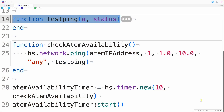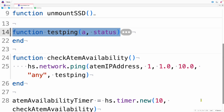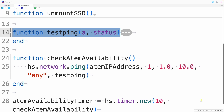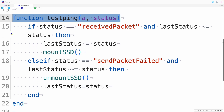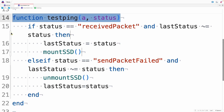At the heart of the script is a timer. I need to check every 10 seconds or so to see if the ATEM is available online. So every 10 seconds it fires the ping command — it just sends a single packet — and then the result gets sent to this testPing function. That looks at the second parameter to see if the status is either received packet or send packet failed. If it received a packet and this is a new status, then mount the SSD; otherwise, don't mount it. Then set the status to the new status.